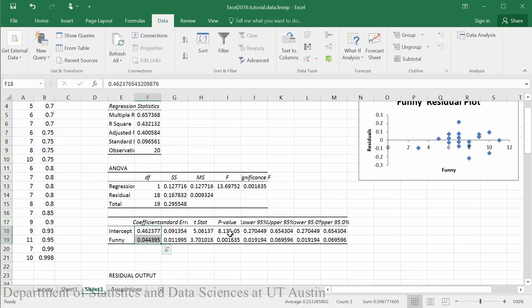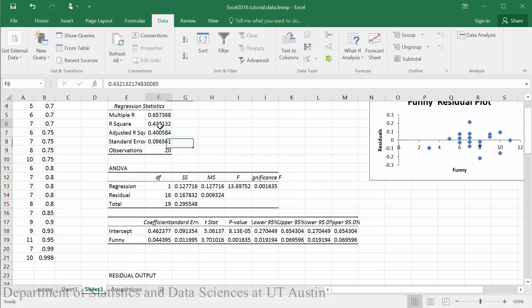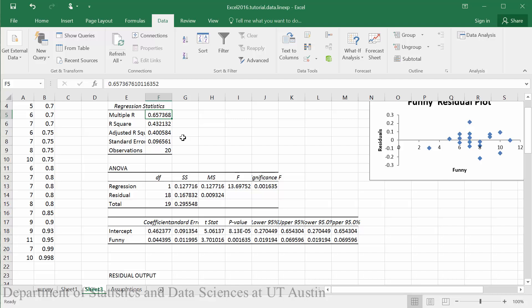You will also see p-values for these statistics. You will see the same r-squared from our last video. And we will get the r as well, or the correlation between our two variables.